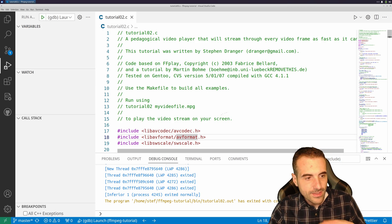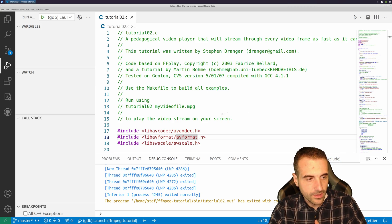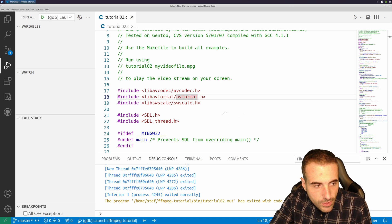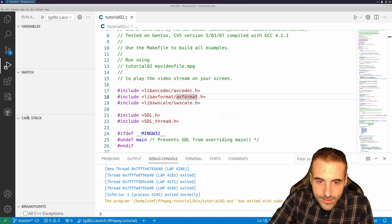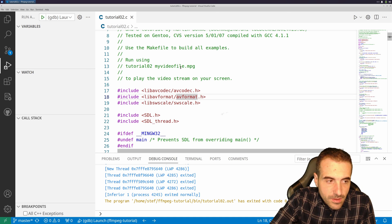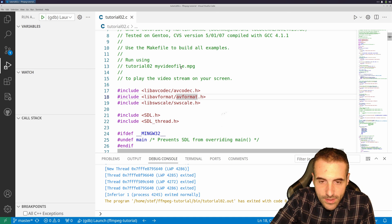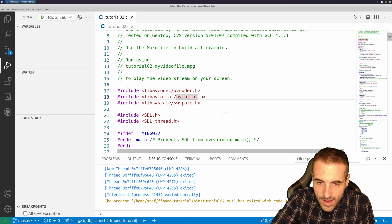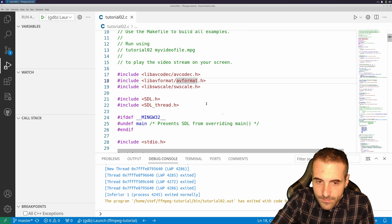Now let's see the inner workings. Most of the code we're dealing with is very similar to what we saw last time. We have the first inclusions: AV codec, AV format, and SWS scale.